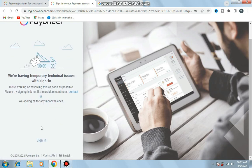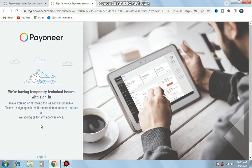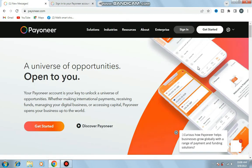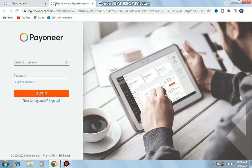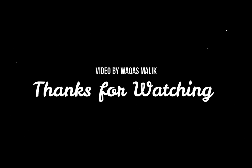Temporary technical issue with sign-in occurred. Enter payoneer.com and sign in to your account.